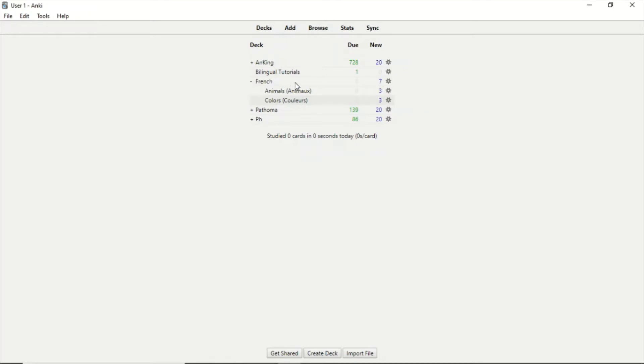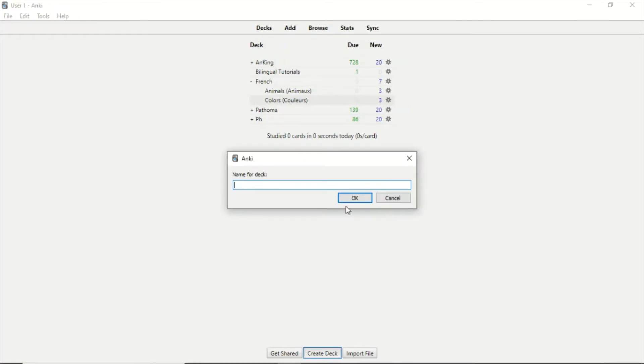Another way to move a deck is you click here on Create Deck and we type the name of the deck, which in this case is French, and I'm going to create a new deck.